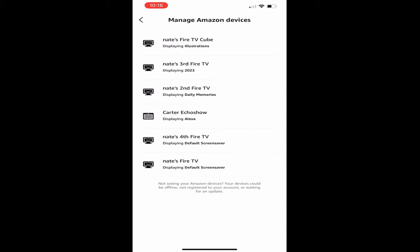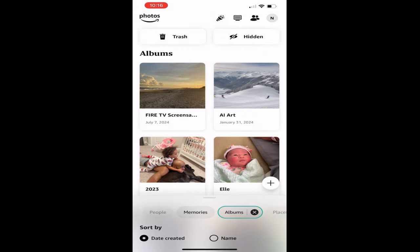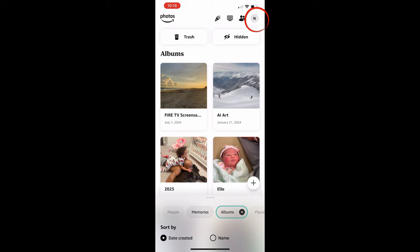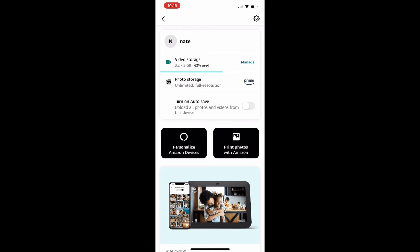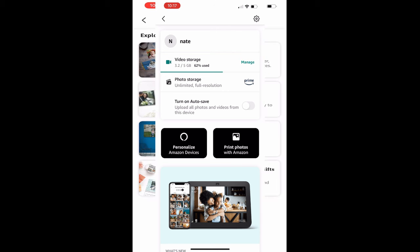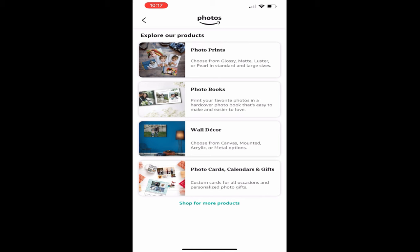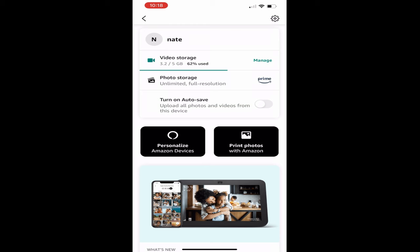You can add these photos to multiple different Amazon Fire TV devices at the same time. If I click the end symbol in the top right-hand corner, you'll see video storage at 3.2 out of 5 gigs - 62% used. You can also add videos, and you can turn on auto save so you don't lose any items. If you click on print photos, you can get multiple different items made with your photos - photo prints, photo books, photo cards, calendars, and gifts.